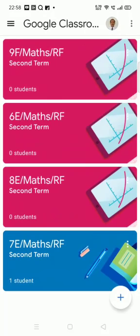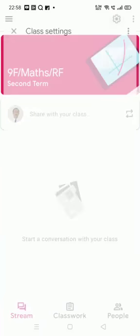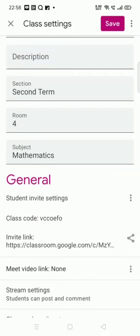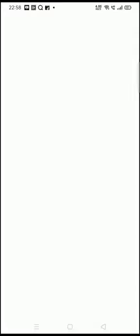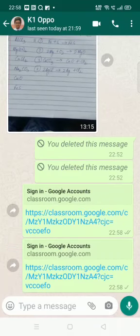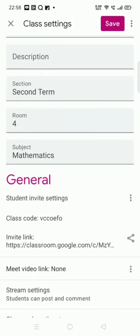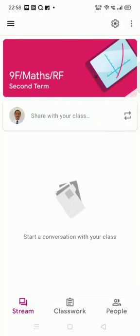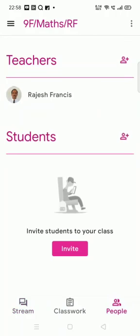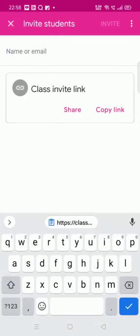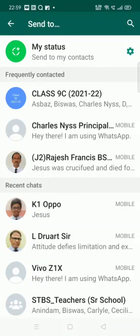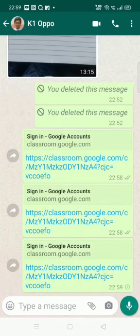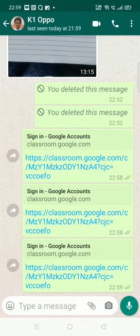The second way is to open the class, go to settings at the top, and find the invite link there — we get exactly the same link. There is a third way also: we go to 'People' in that particular class. So in class 9F I go to People, and there I also get an invite link in the middle. If we share from there, we get exactly the same link. So any of the three ways we can share.